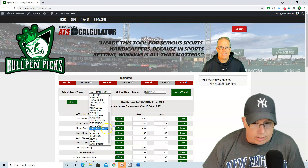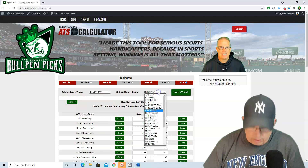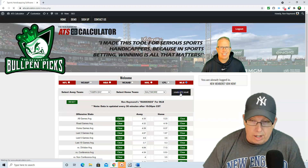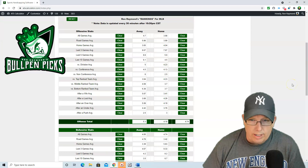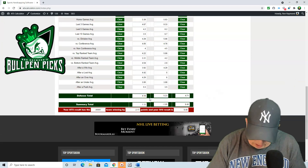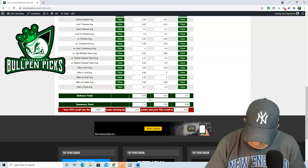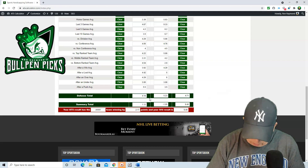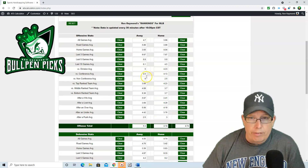Tampa Bay — the hottest team right now in baseball — taking on the Baltimore Orioles. Well, it can be hot when you're playing teams like Baltimore, but they had a good series against the Mets over the weekend. We have the Rays winning this one by 2.17, with the over-under at 9.45, so it does like it to go over the total today at Camden Yards. First pitch at 12:35.